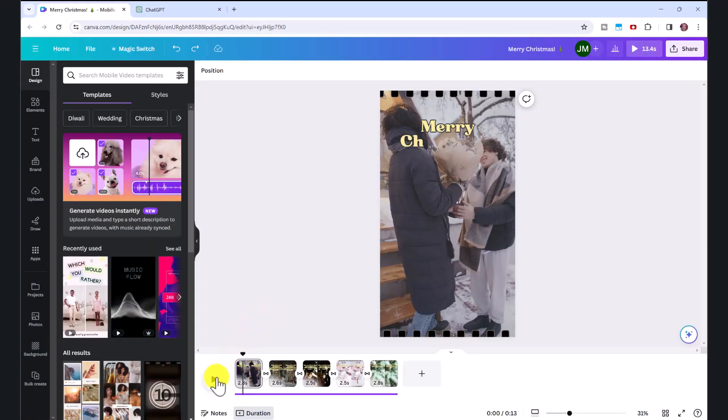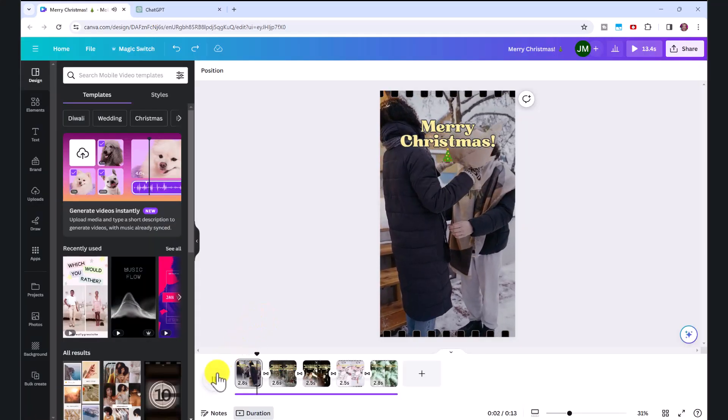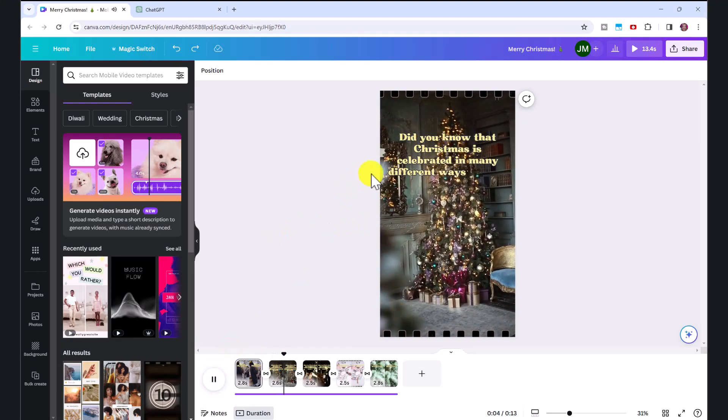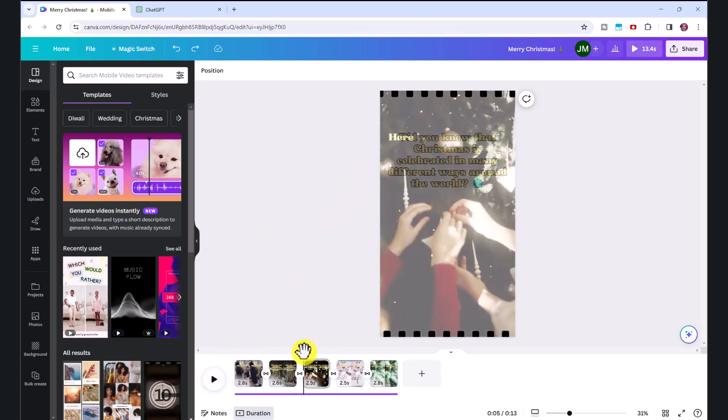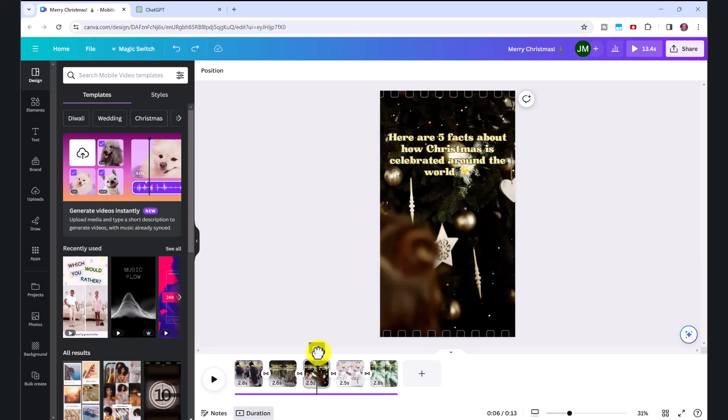Okay, you can see it's generated this video, let's press play to preview. And it looks really, really good. I love that it's added some Christmas emojis.